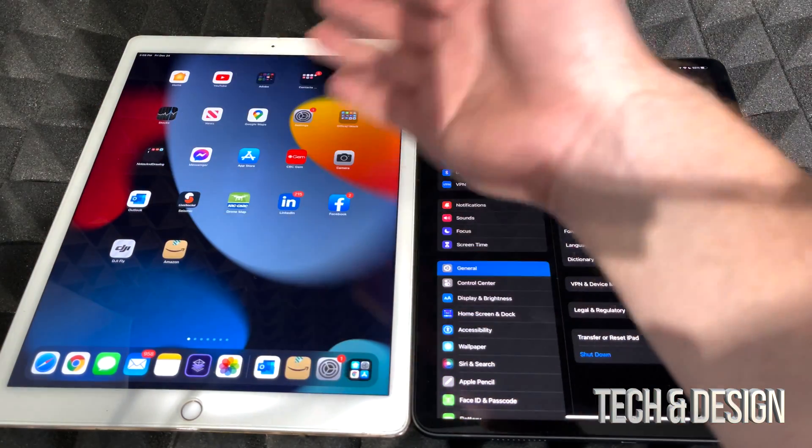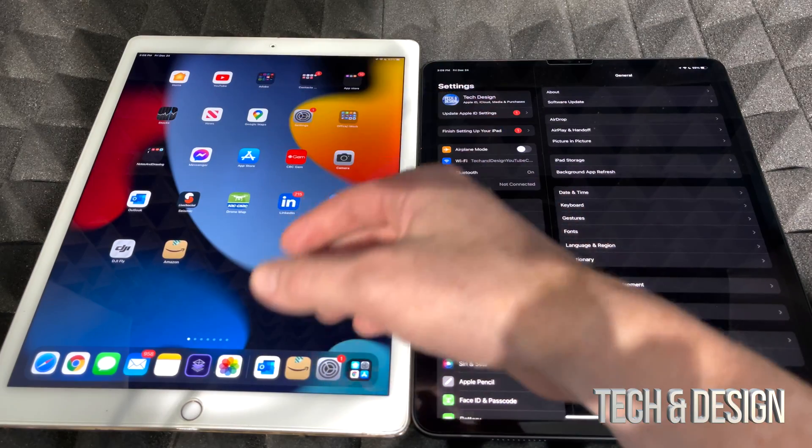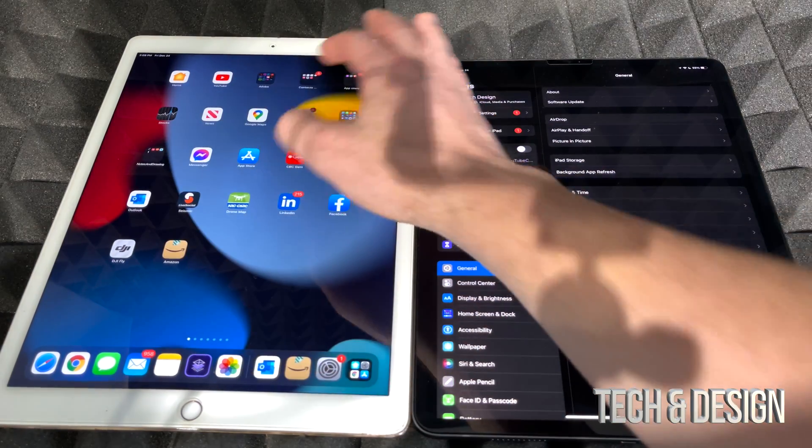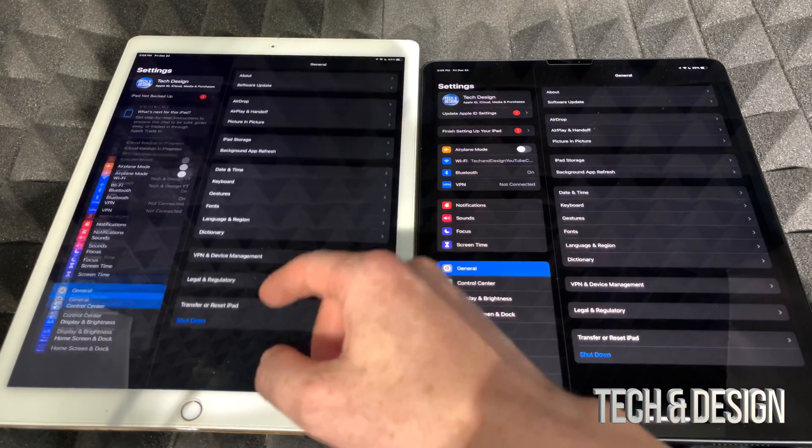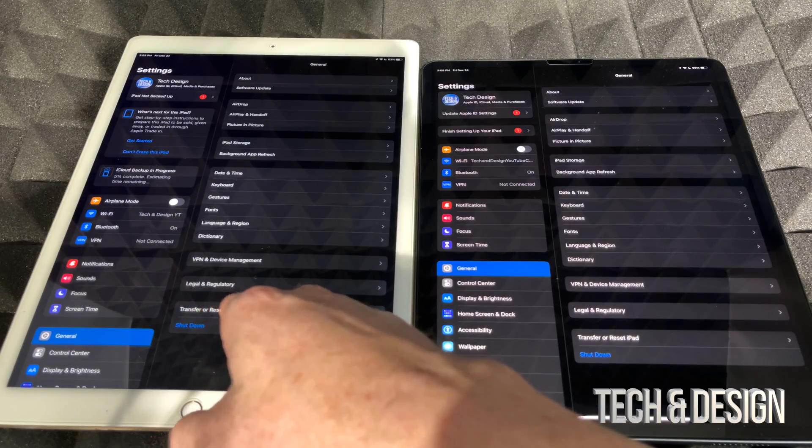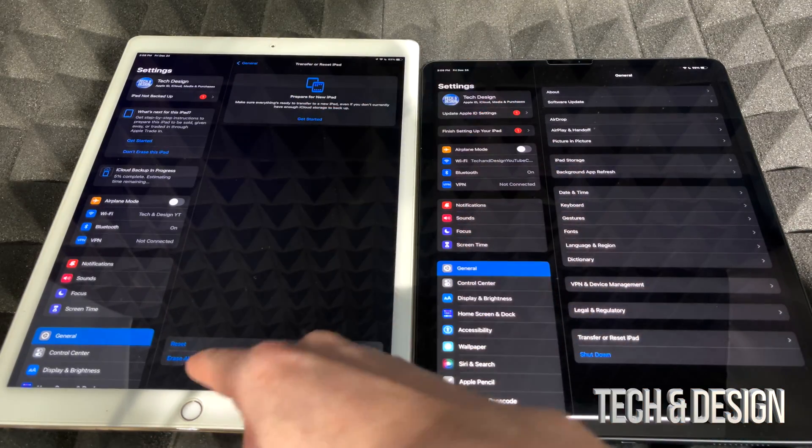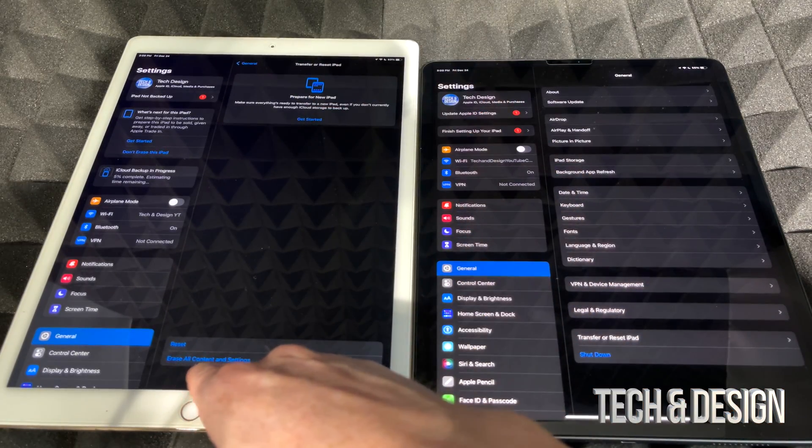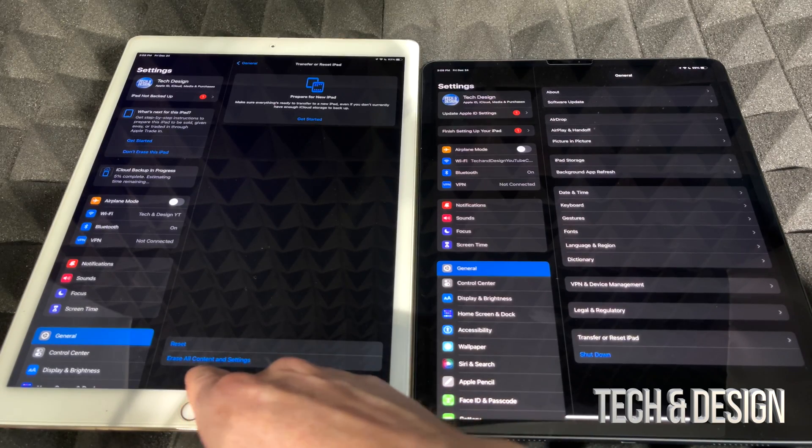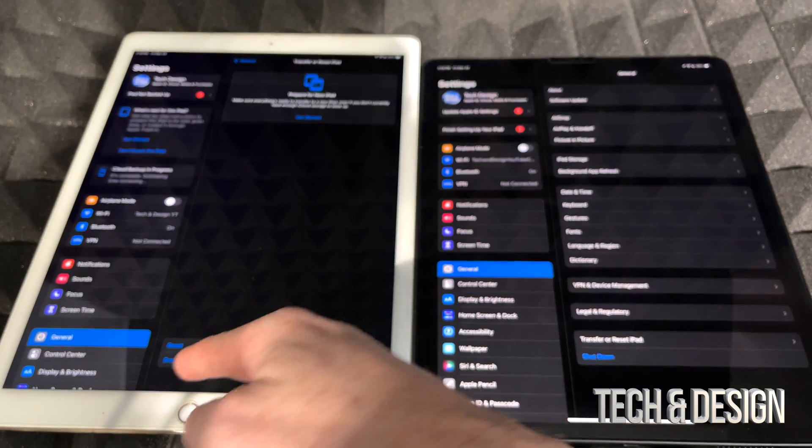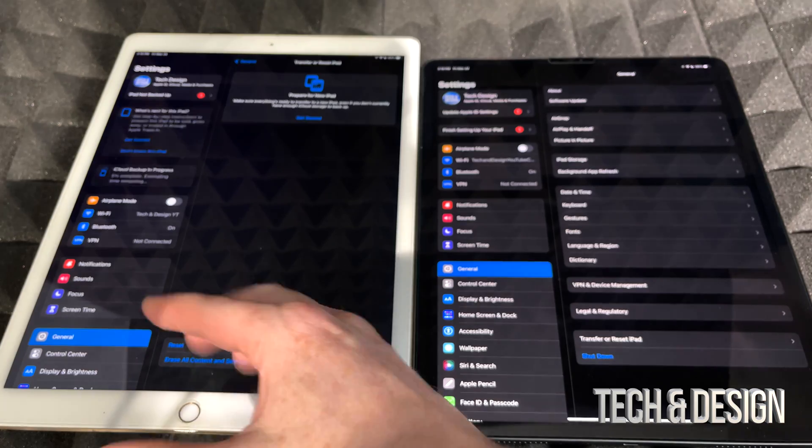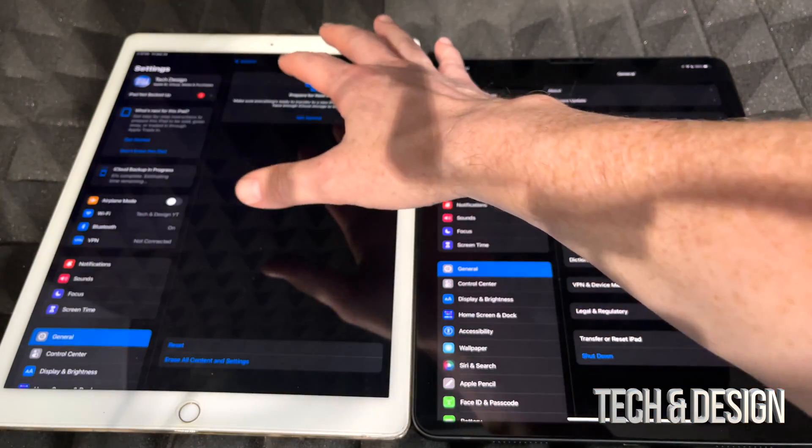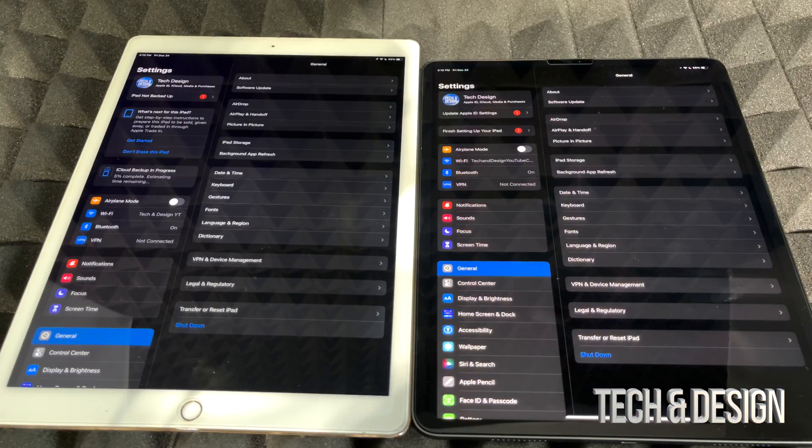If I ever want to wipe this one clean, I do have a separate video that shows you how to factory reset, but it's extremely easy. You would just go right into your settings, go down here where it says transfer or reset iPad. From here you would choose the second option down below where it says erase all content and settings. After you choose erase all content and settings, you're all done. It's just gonna wipe this one clean.